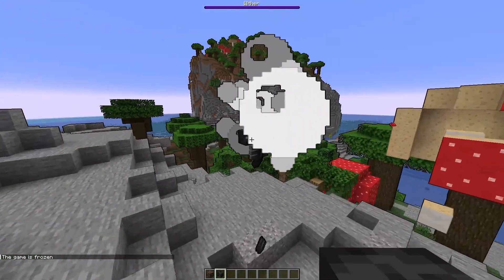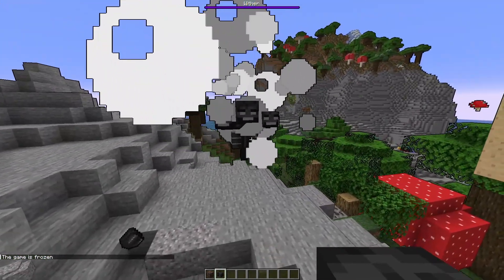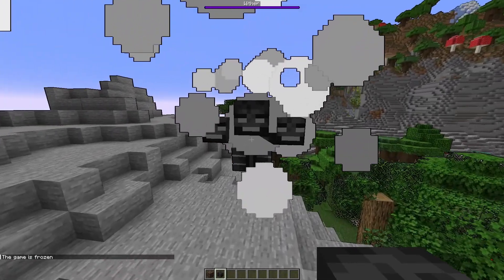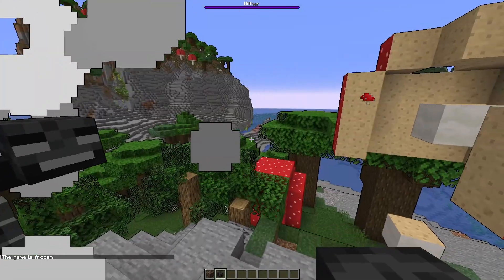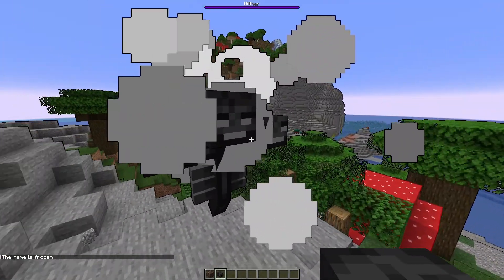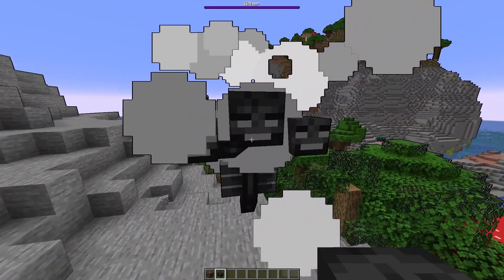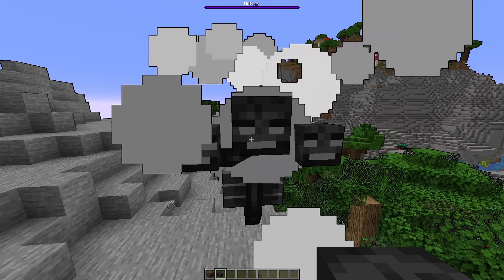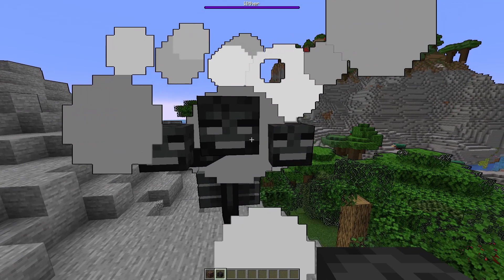This will pause the game, sort of, but still allow you to move about. This will allow you to type the command in before the mob runs or flies away.